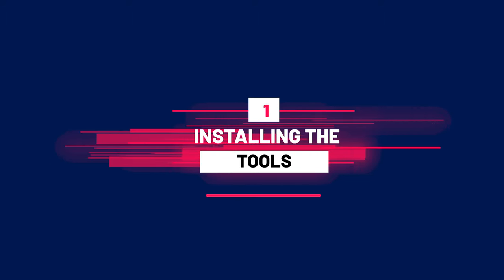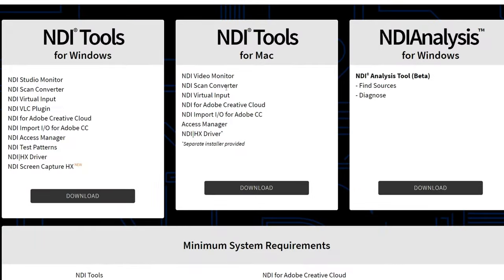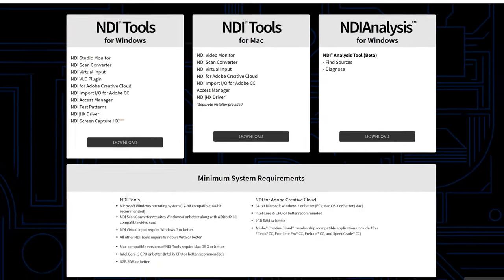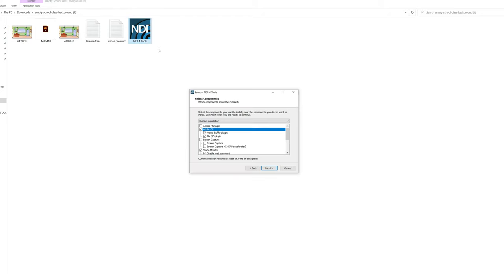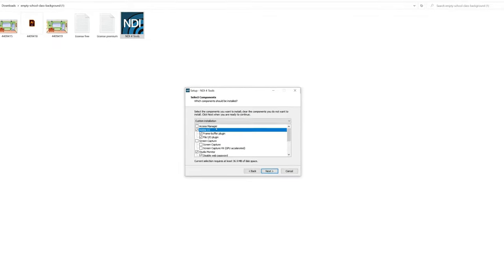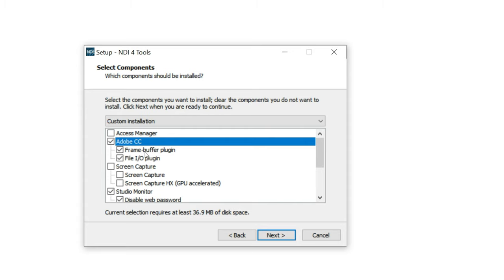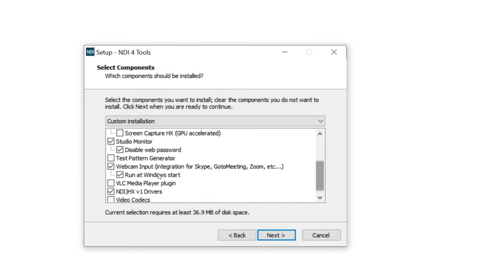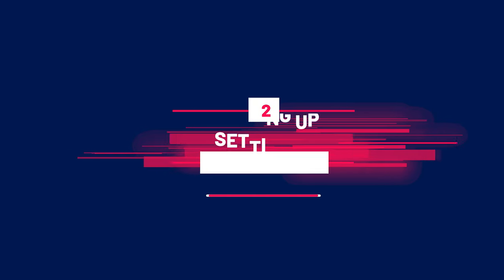The first thing we're gonna do is go ahead and install all the tools we need. Let's start with NDI tools — head over to the website in the description and download the version for your operating system, whether Windows or Mac. It comes with several plugins but the two we're interested in are the Adobe CC plugin and the web input plugin. Once done, head over to OBS's website to download the version for your system. If you're just using this for Zoom you don't need OBS, so you can ignore that step.